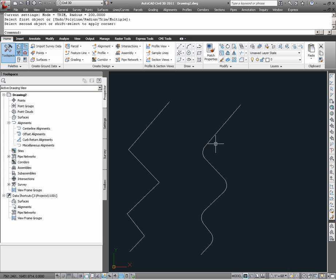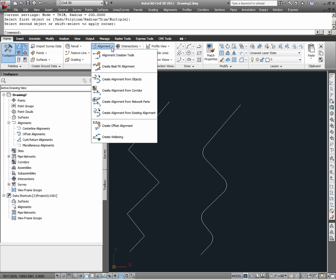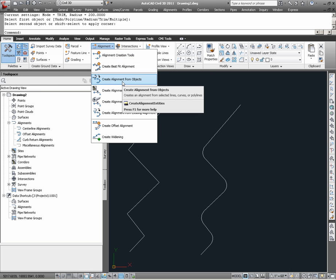At this point, I am ready to define these two sets of AutoCAD linework as Civil 3D alignments. Again the command is under the Create Design panel, under the Home ribbon. Under Alignment, I am going to choose Create Alignment from objects.